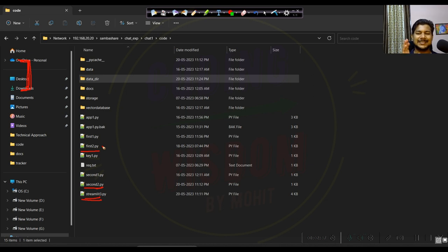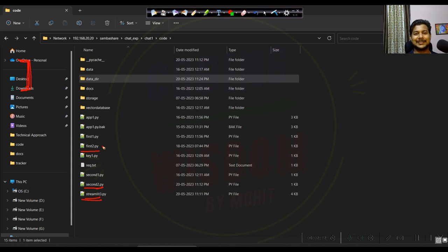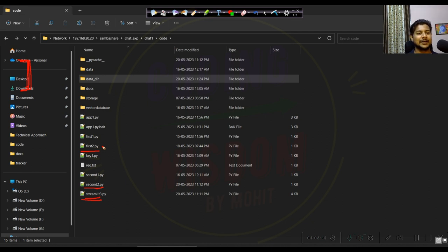Please subscribe to my channel and like my video — you can help me this way and it motivates me to create new videos. So at least subscribe the channel, like the video, and share the videos. Now, this data_dir is a mandatory folder — you just have to create it.